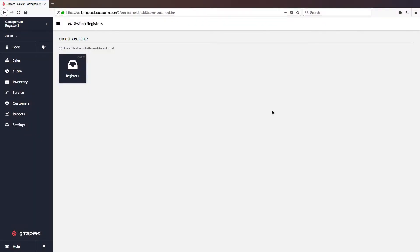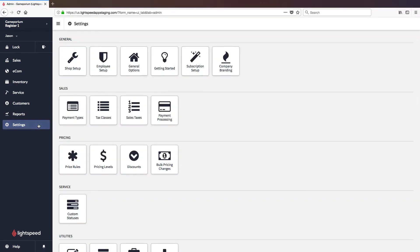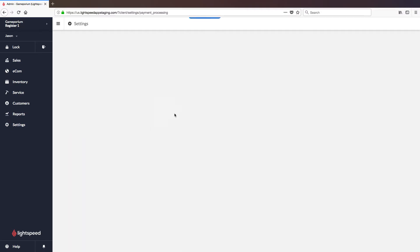Now that the terminal has been powered on, we are ready to add the gateway to our account. To do so, we'll click on Settings, followed by Payment Processing, followed by Add a Payment Gateway.